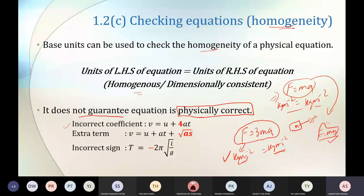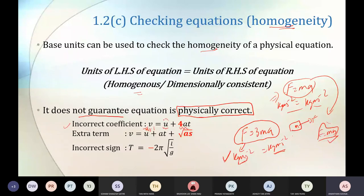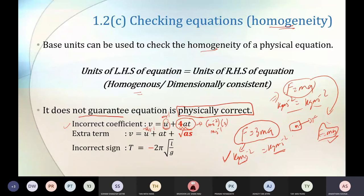Look at the first equation here: V = U + 4AT. We know this equation is wrong. But is it homogenous? On the left-hand side, the unit is meter per second. On the right-hand side, because it has a plus sign, each term must have the same unit as the subject. U is m·s⁻¹. For AT: acceleration is m·s⁻², time is second, so AT is also m·s⁻¹. So V = U + 4AT is homogenous.